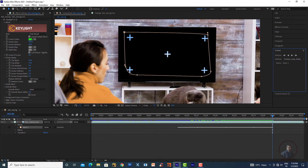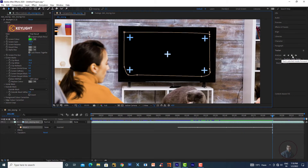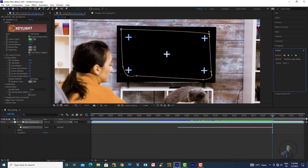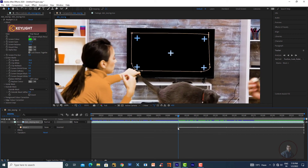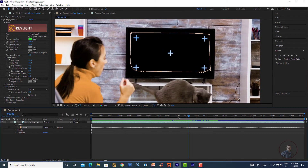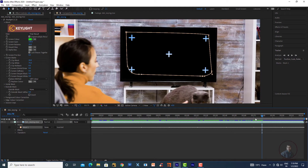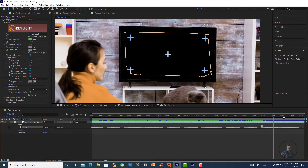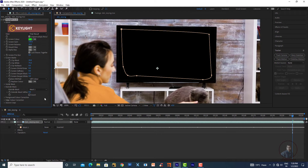Stop tracking if the marker goes outside the mask area. Adjust the mask and track again as needed. For remaining previous frames, click Track Backward. This mask is only for removing the tracking markers, nothing else. Once tracked, re-enable the Keylight Out Mask and select Mask 1. This will remove the tracking markers from the screen.